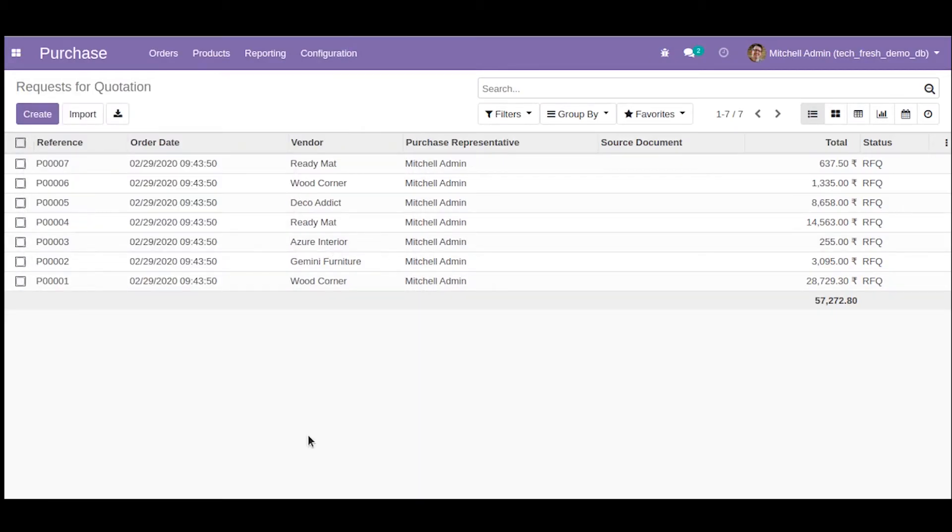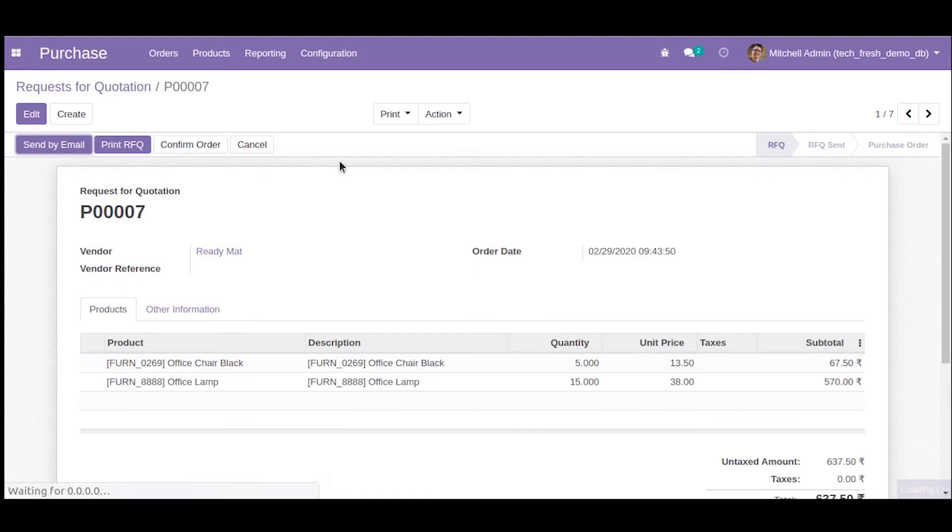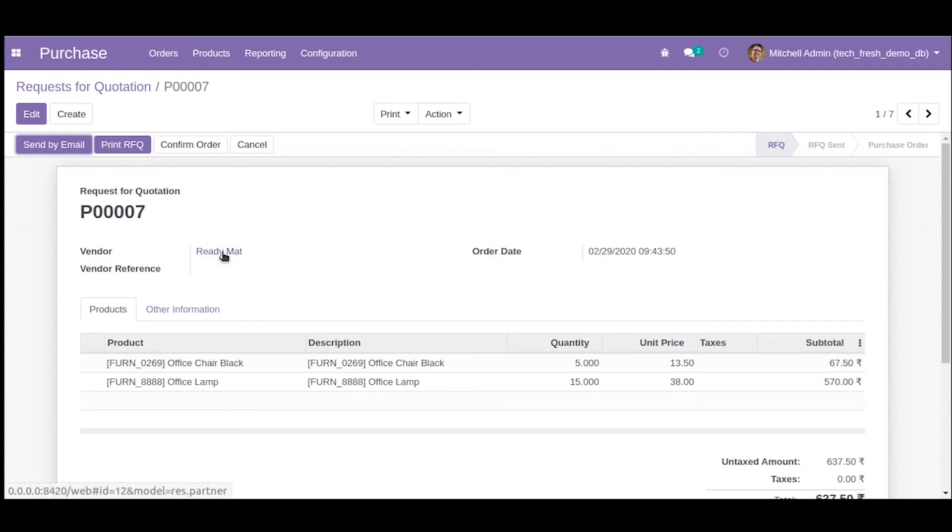Now let us move on to the URL actions. Basically, a URL action allows you to open a website or a web page using an Odoo action. Let me show you how it's done. For this example, I am going to show you a purchase order. Here I'm going to bring a button to redirect you to the vendor's website.